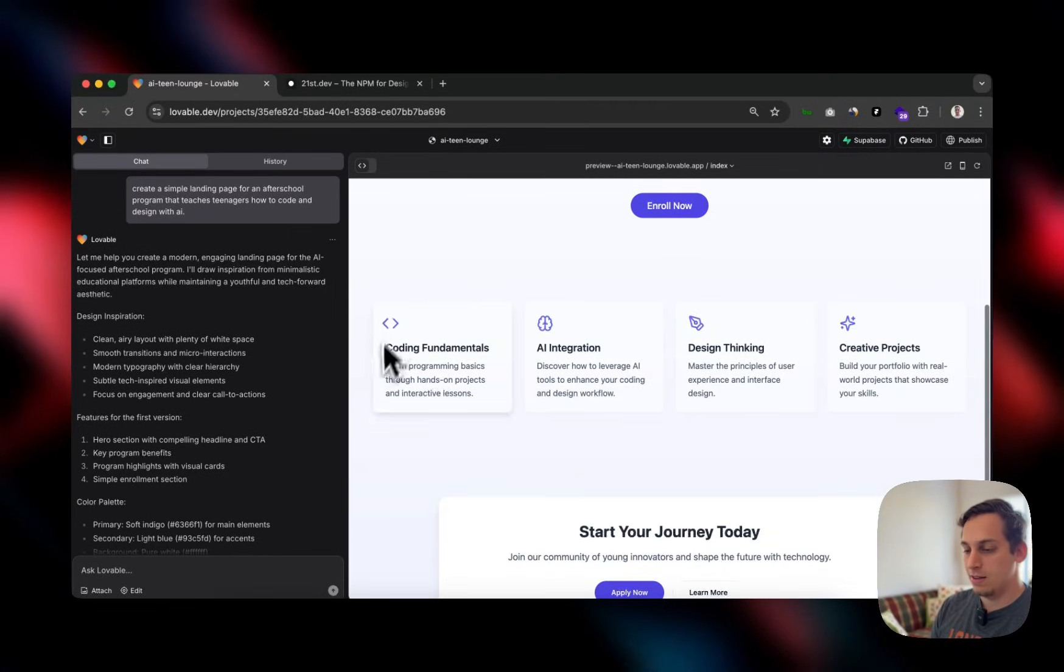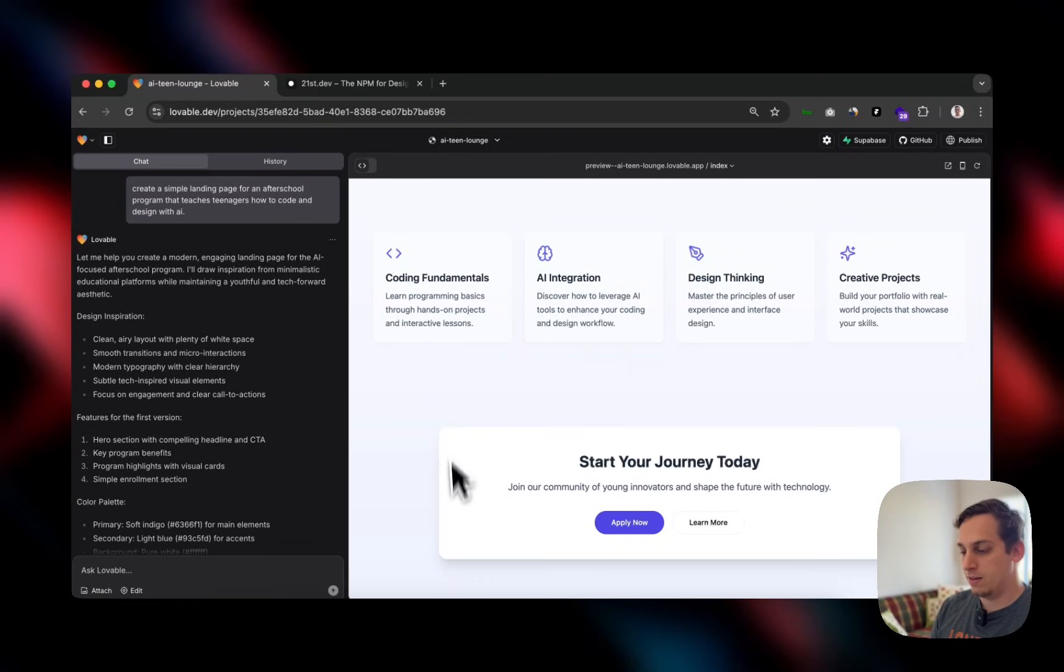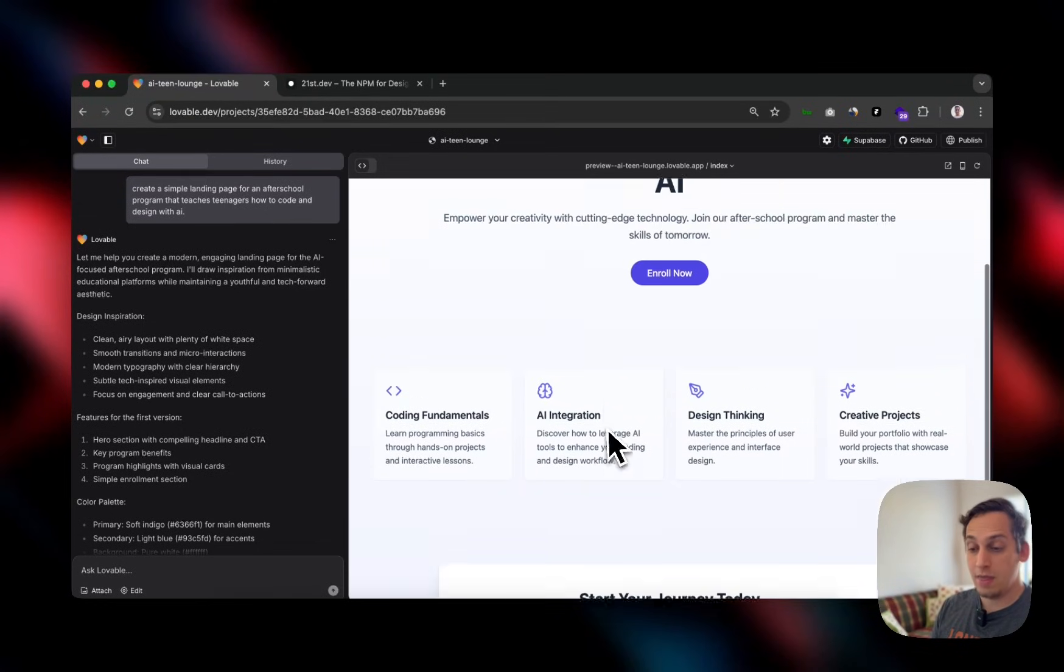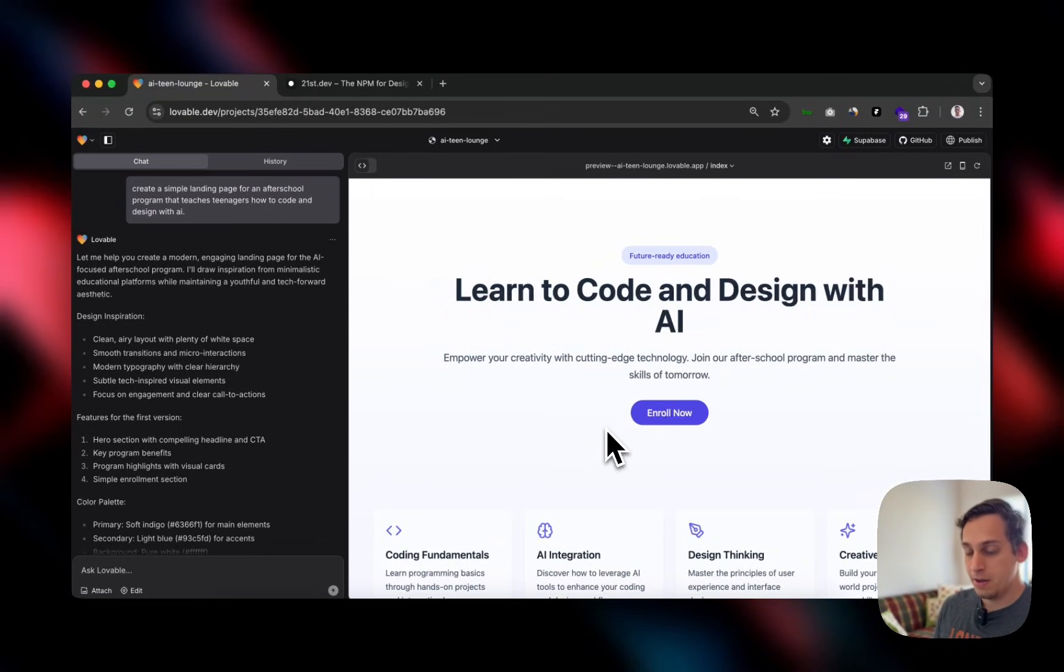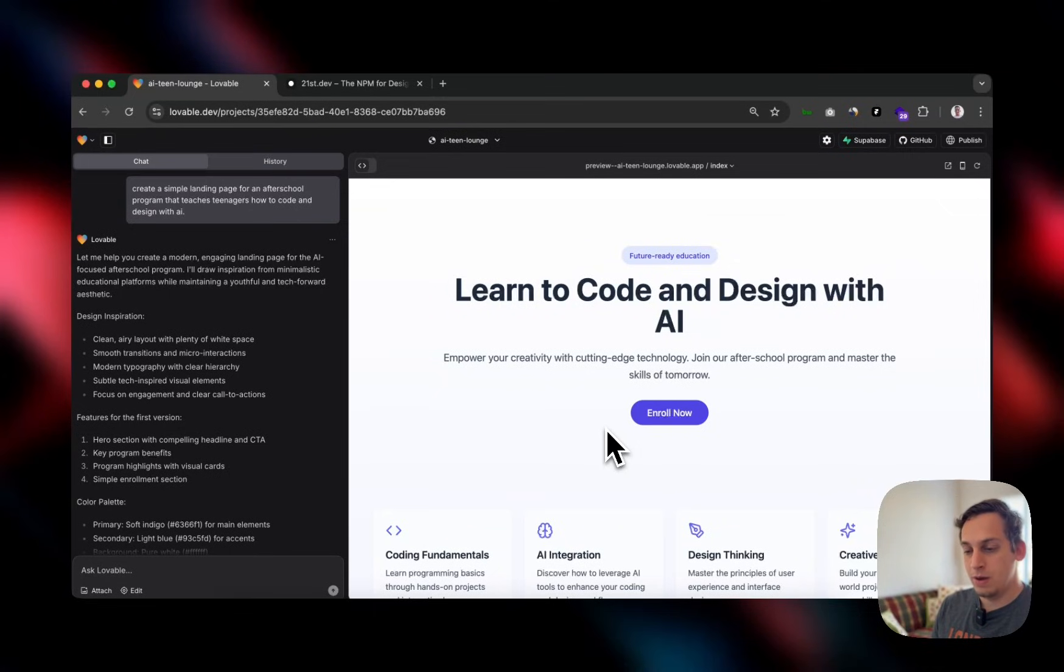It has these little features that have this nice little hover animation and this call to action. And that's it. But it's kind of lacking a nice UI. And that's what I want to do.